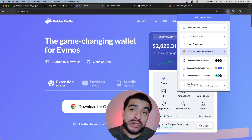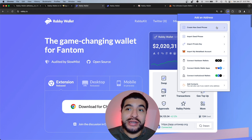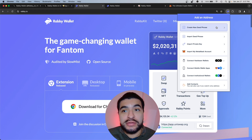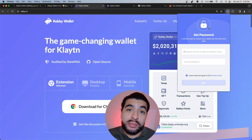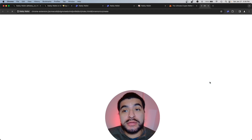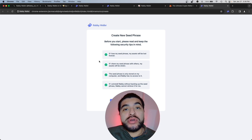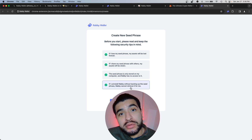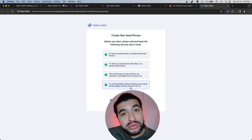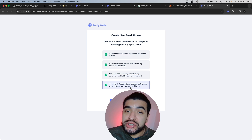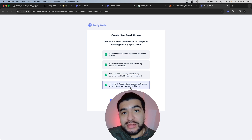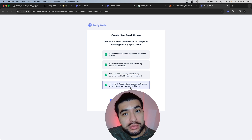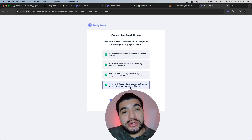For this demonstration we're going to create a new seed phrase. It's going to ask you to create a password, then hit next. It's very important — on the next screen it's going to show you your seed phrase. Write this down manually with pen and paper. Do not screenshot this. Do not save this on a Word document. Save it on physical paper.